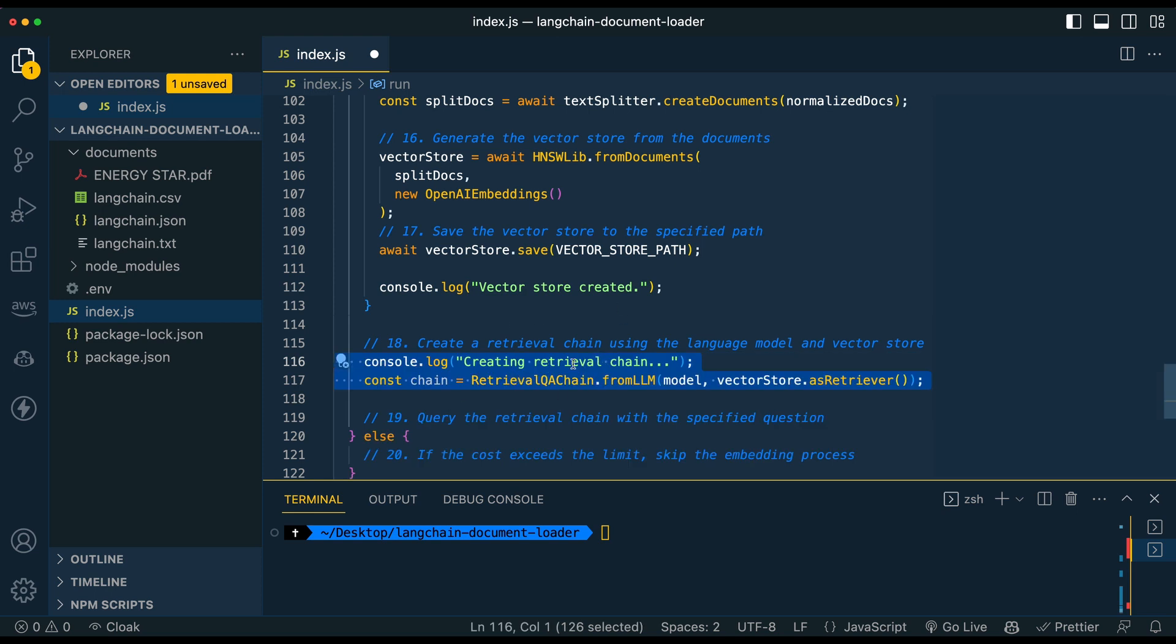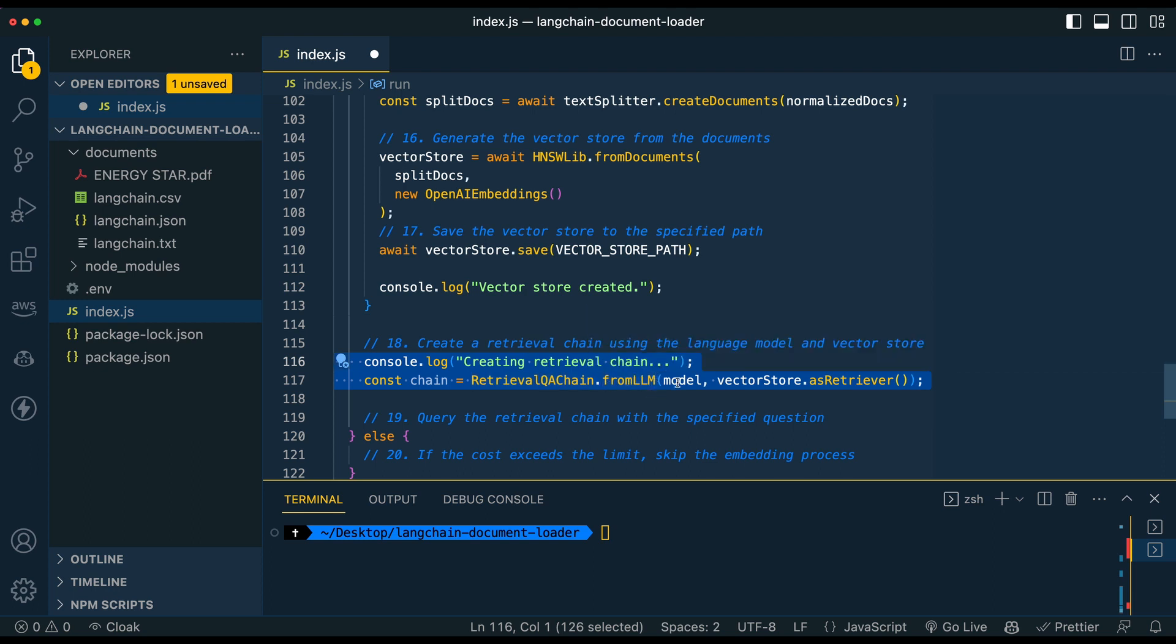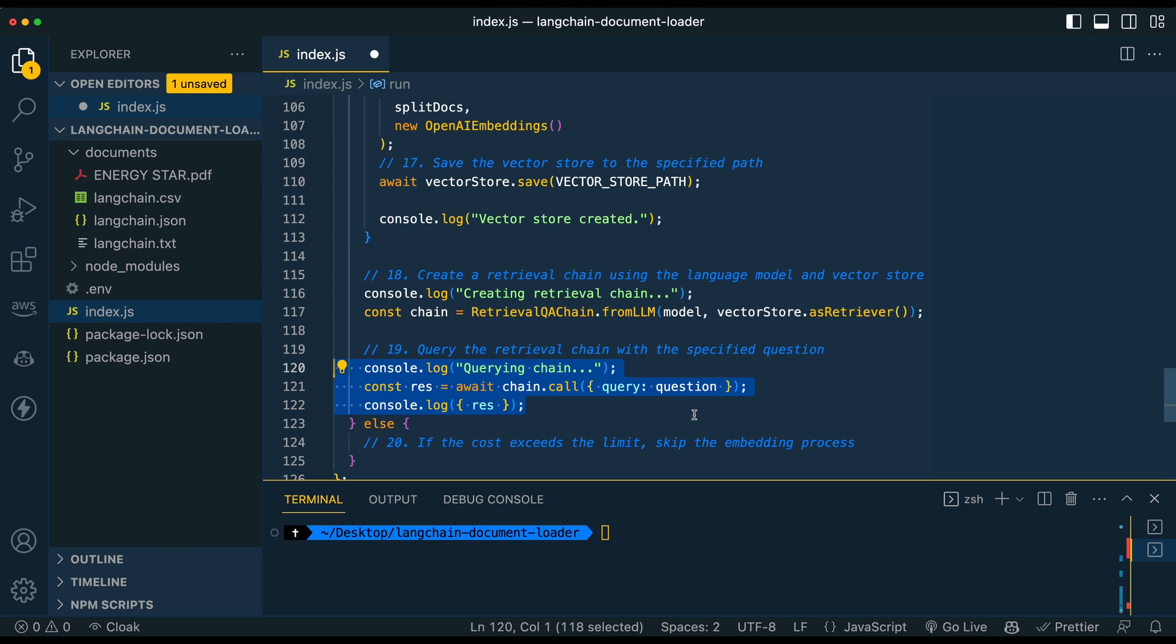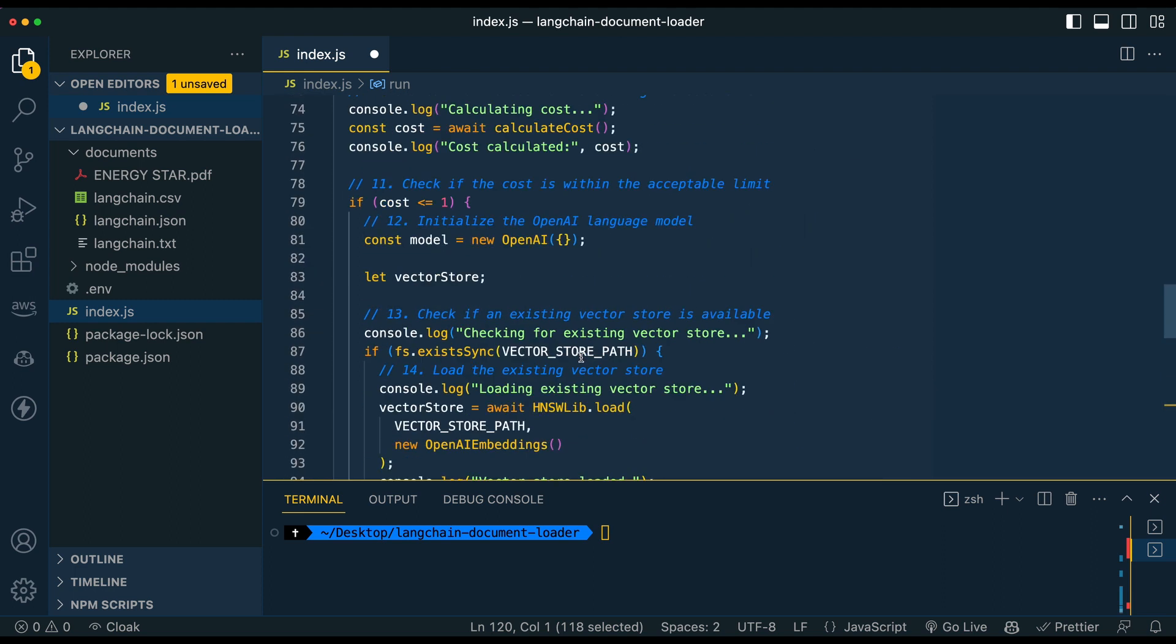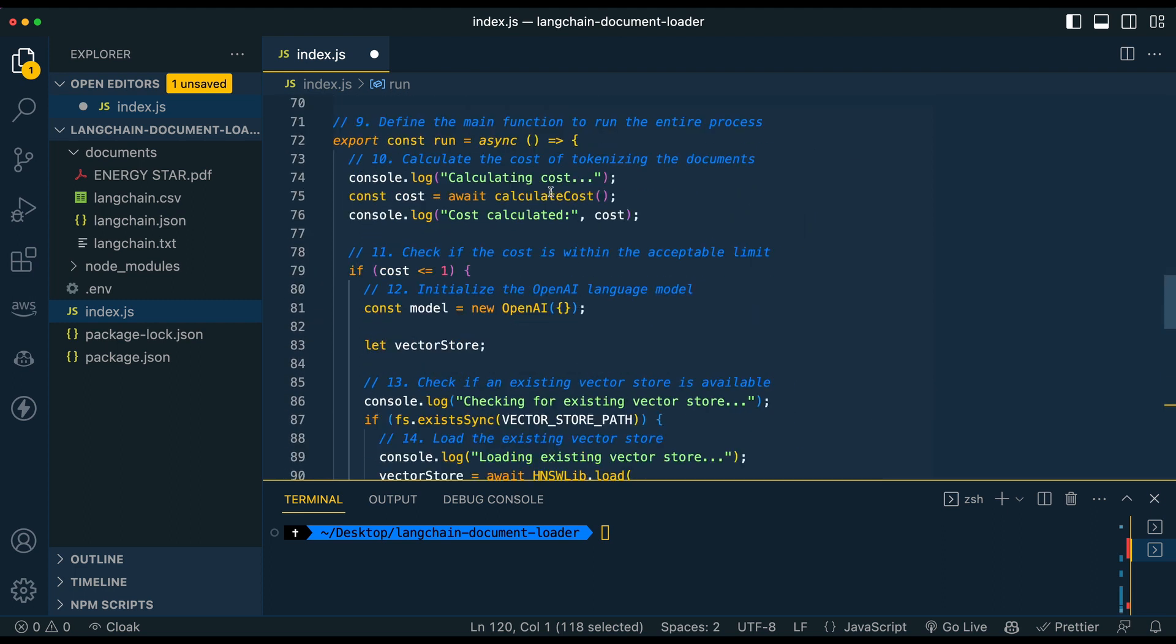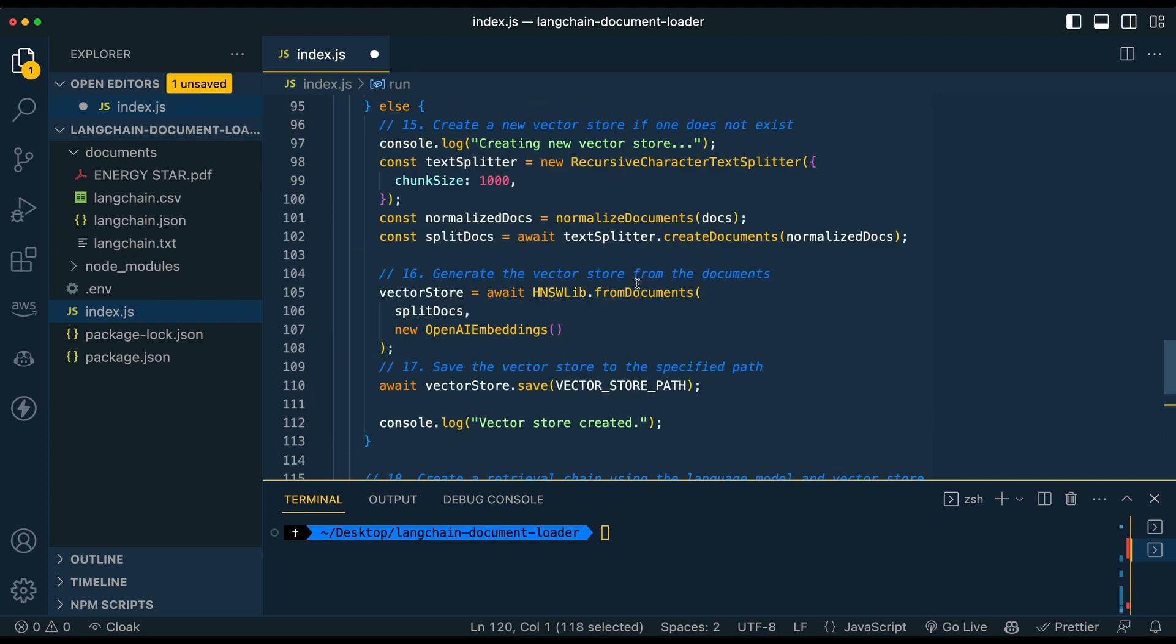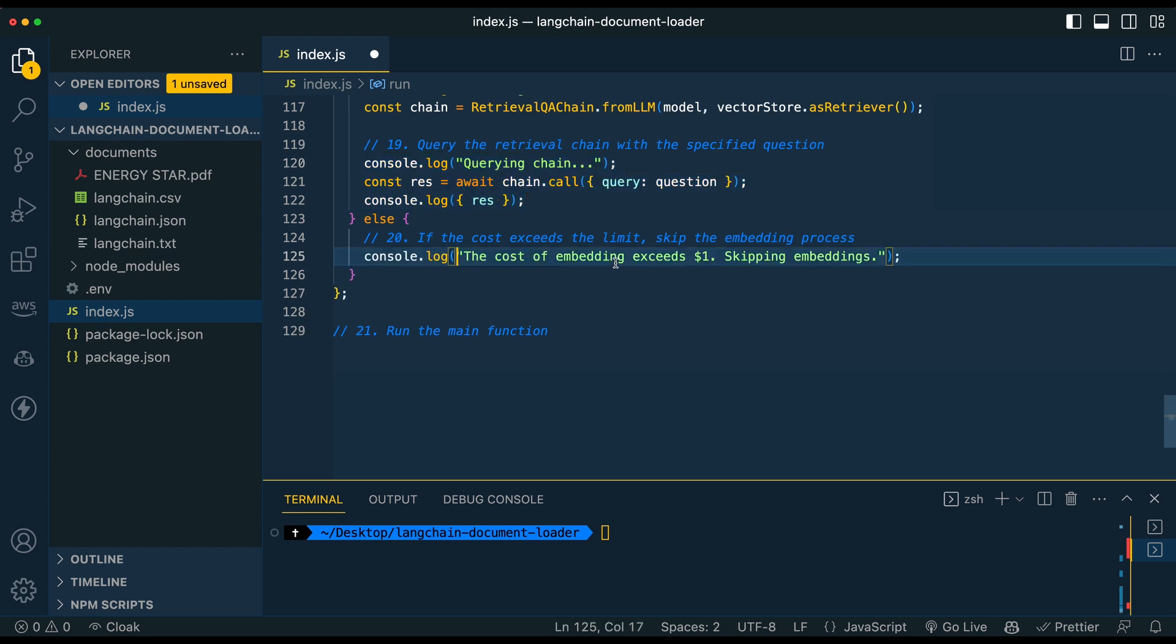So once we have that, we're going to have our retrieval QA chain. And this is going to be actually how we query the documents that we have within our vector. We're going to pass in our OpenAI model, and then we're going to use the vector store as a retriever. So once we have that, we can actually query it with our questions. So we'll call and query our question. Like we have all the way up here, tell me about these docs. You can obviously be more, much more specific if you want.